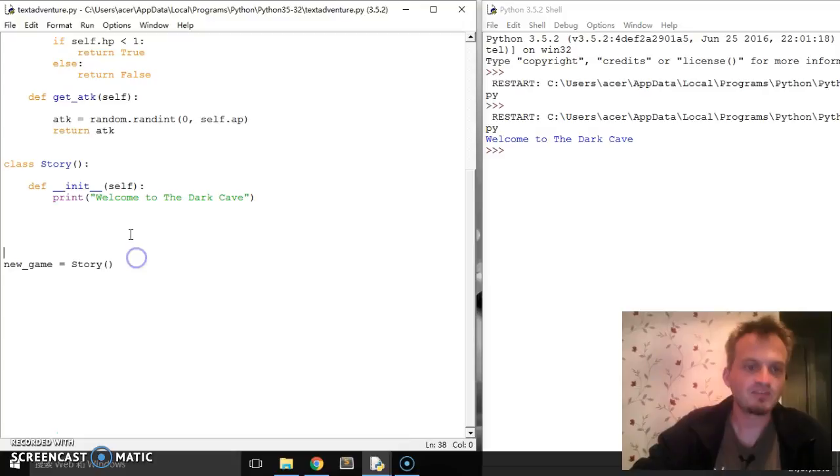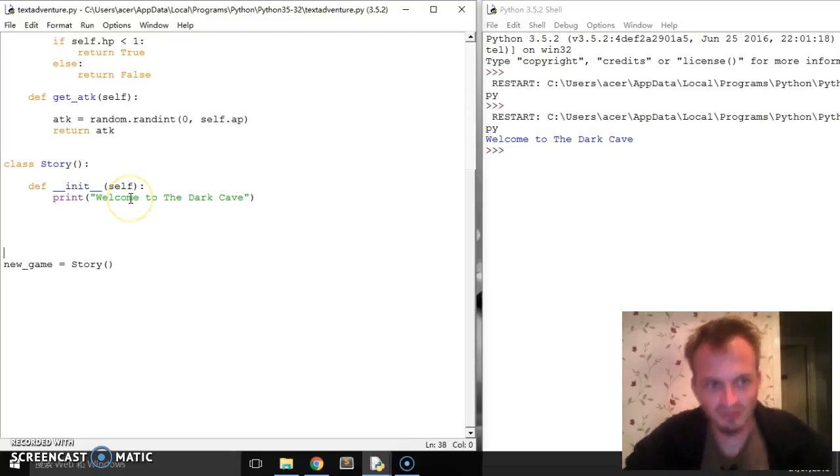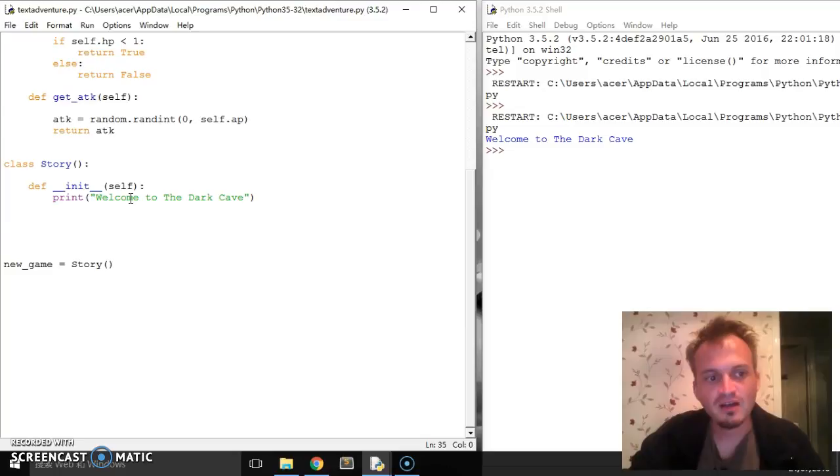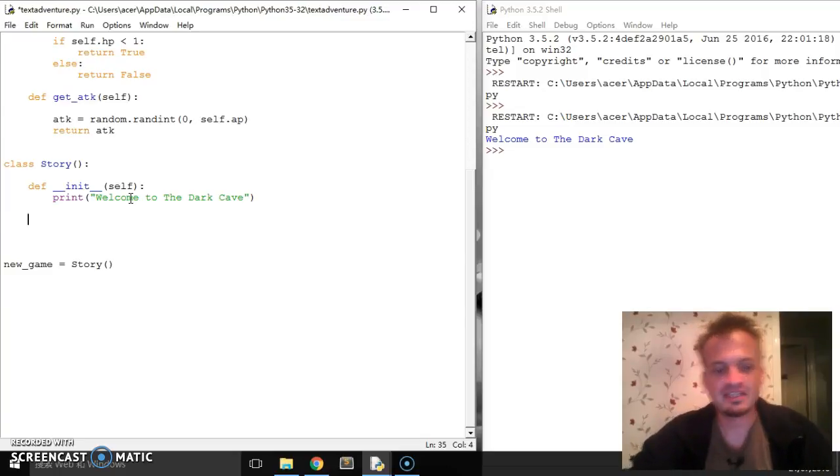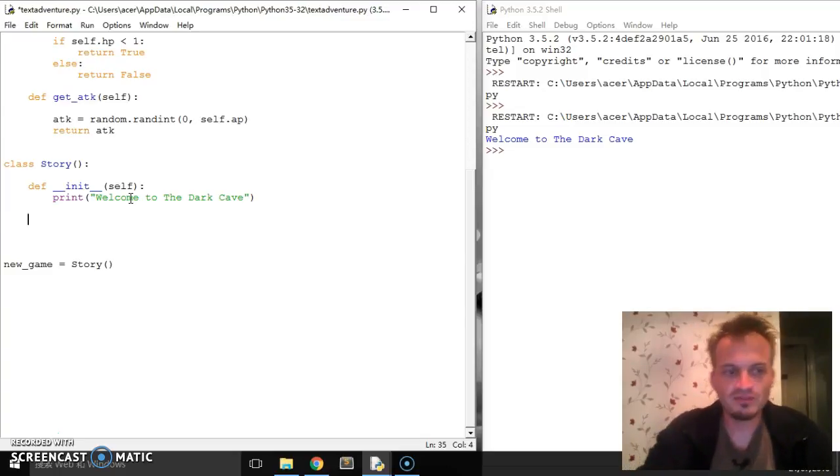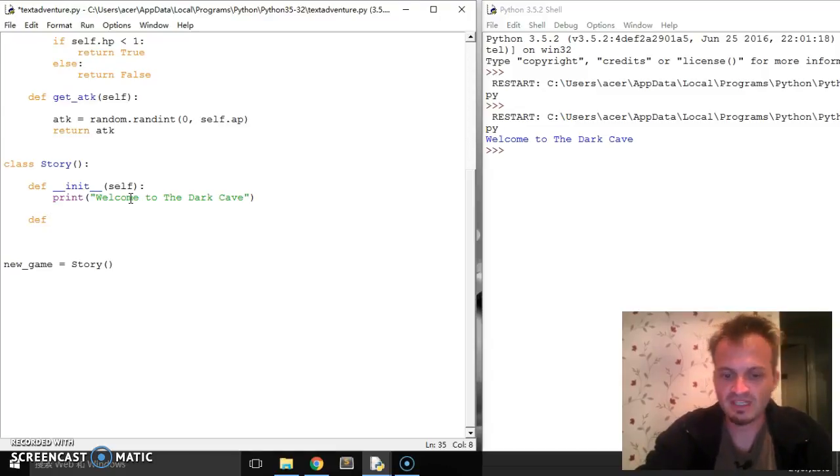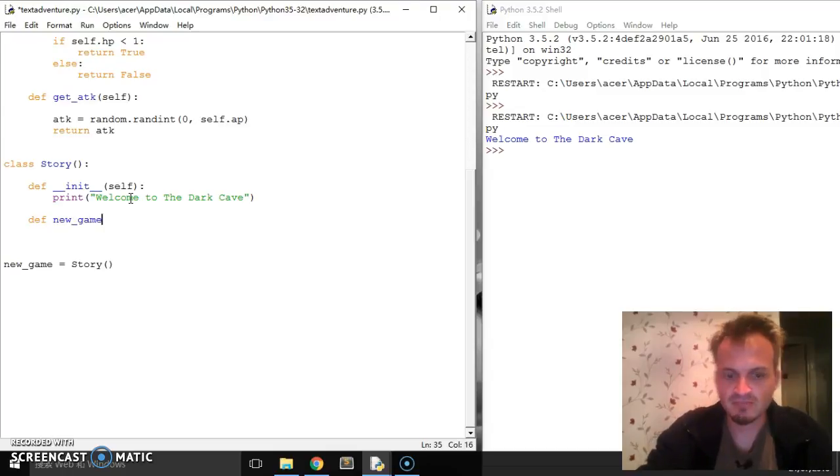And then run. Okay, welcome to the dark cave. I can maybe put other quotation marks to make it nicer, but it'll do for now. Okay, so the first thing I wanna do is I want to set up a new game. So, define new underscore game, self.